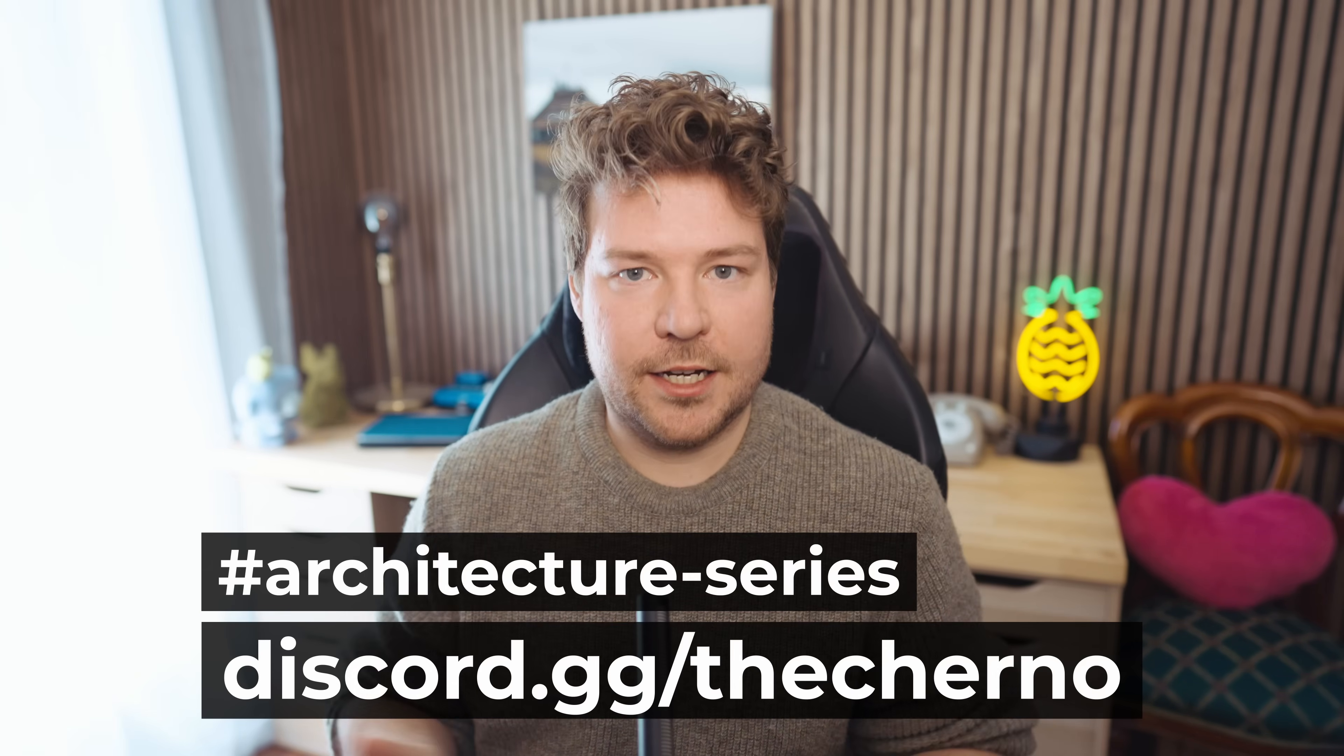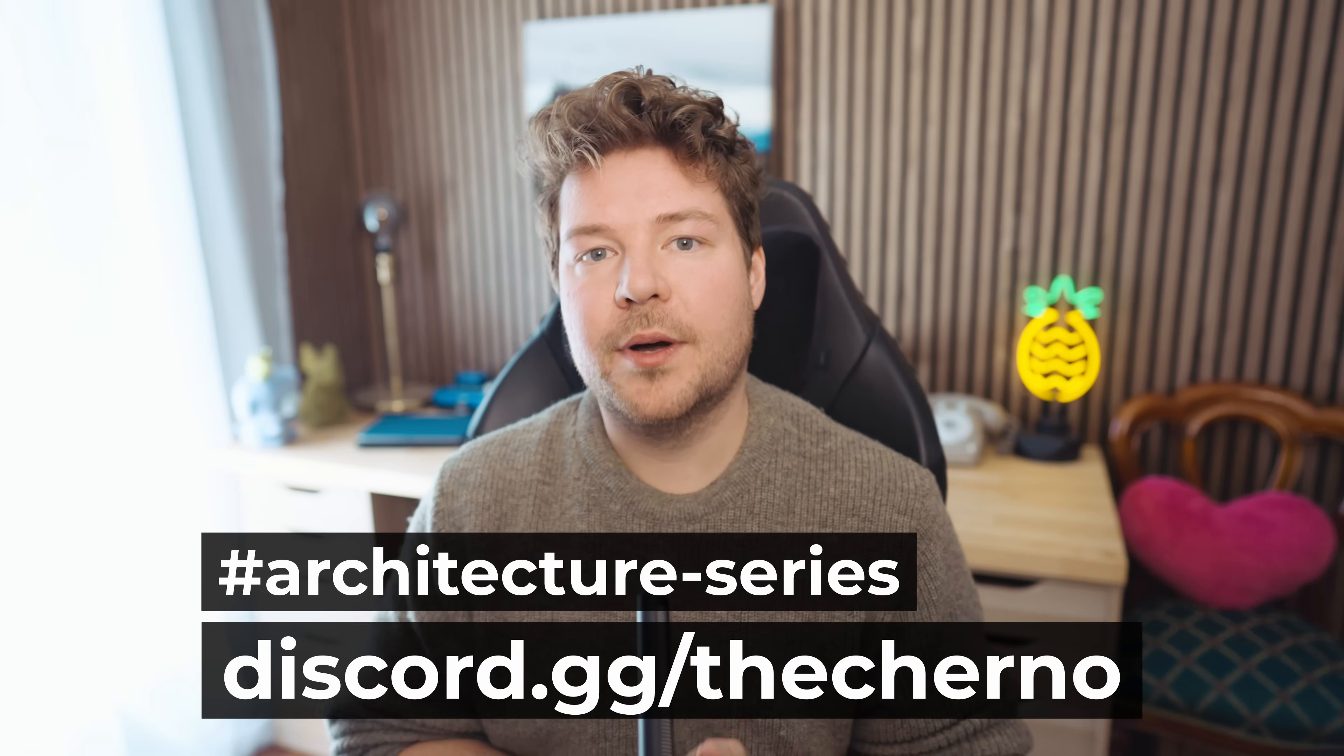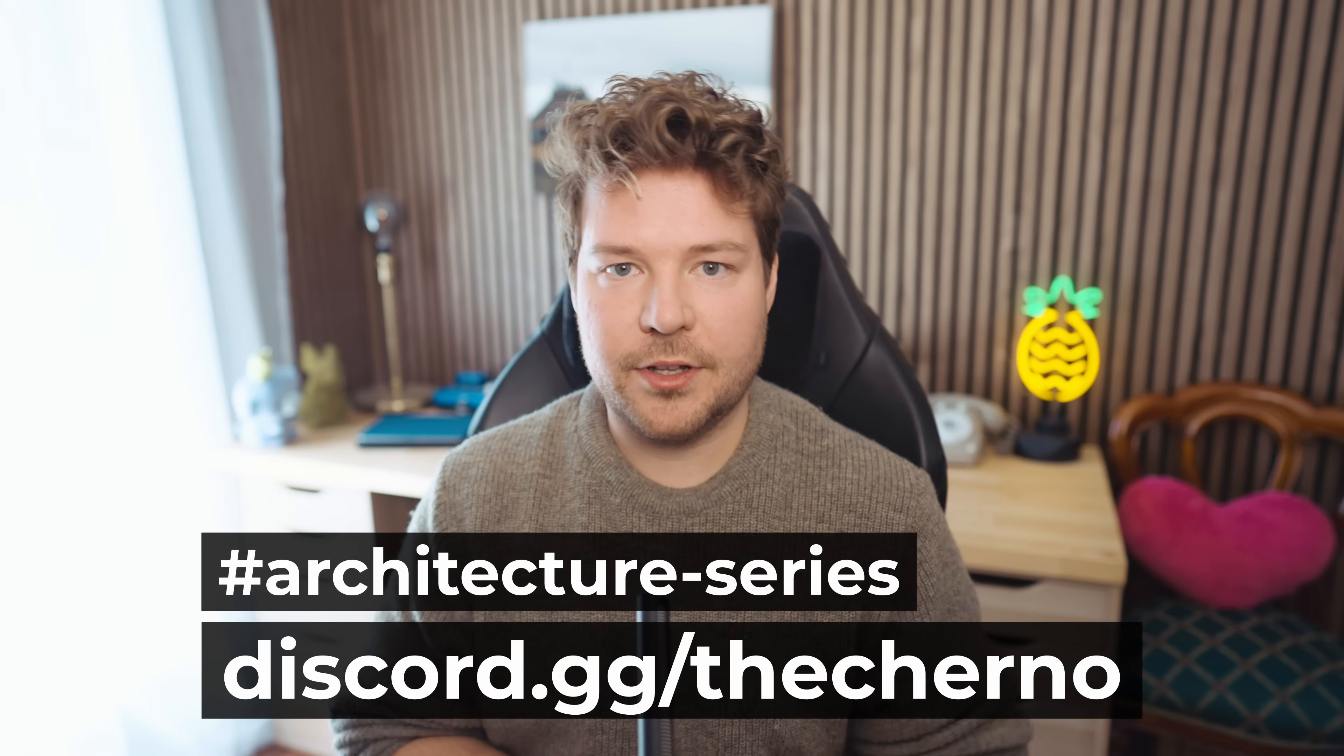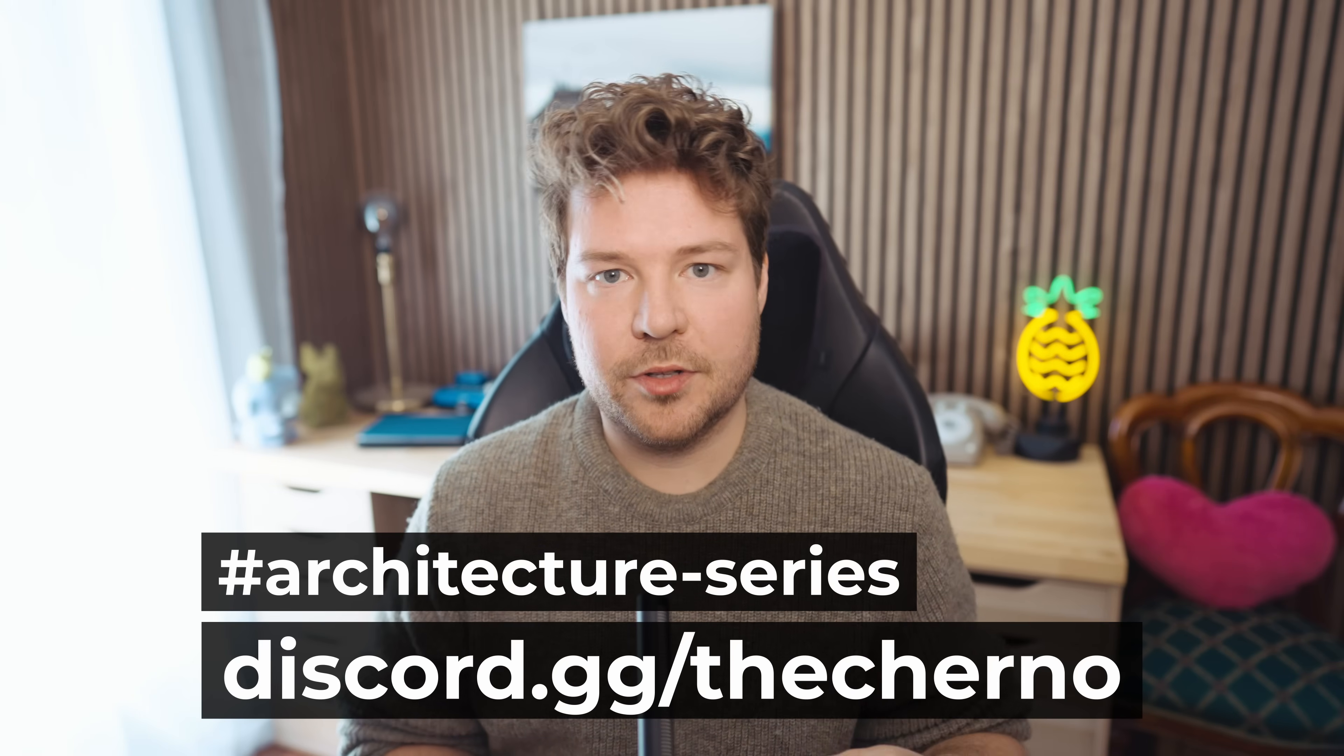If there are any specific questions you have or ideas for a follow-up video, let me know in the comment section below. You can also discuss this on the architecture series channel on my discord server. Links will be in the description below. Thank you guys for watching. I will see you next time. Goodbye.